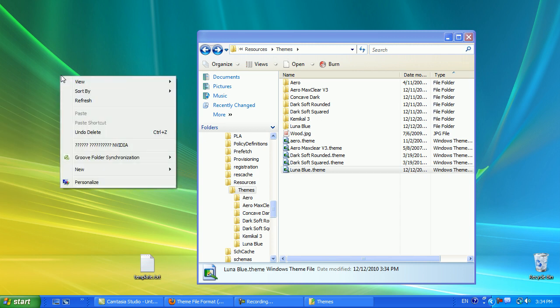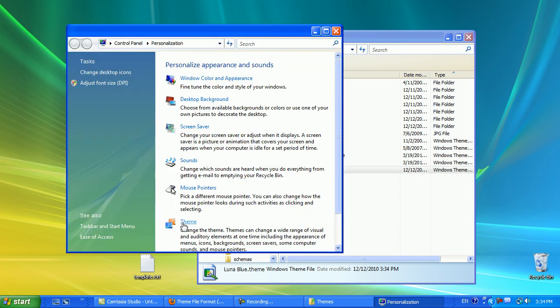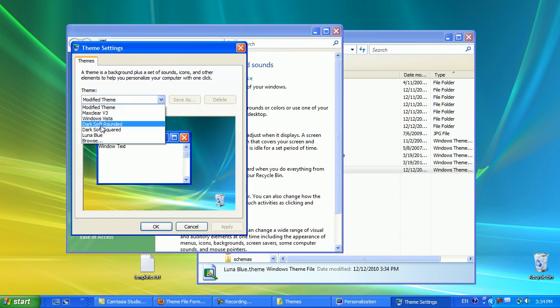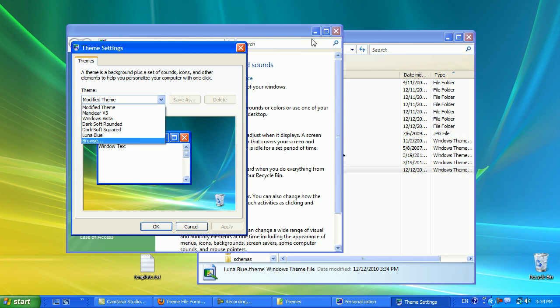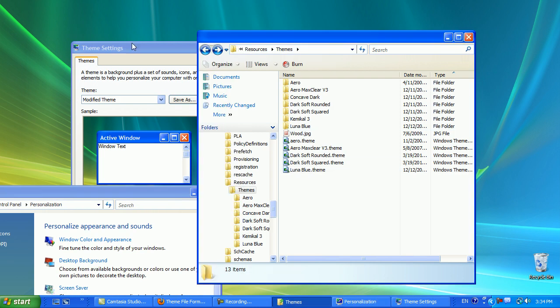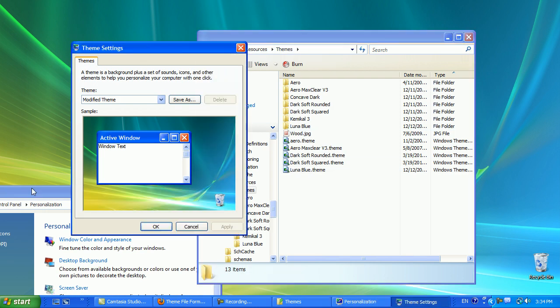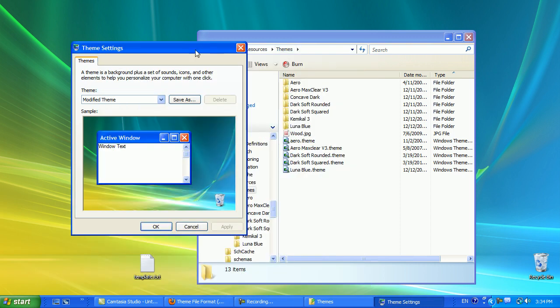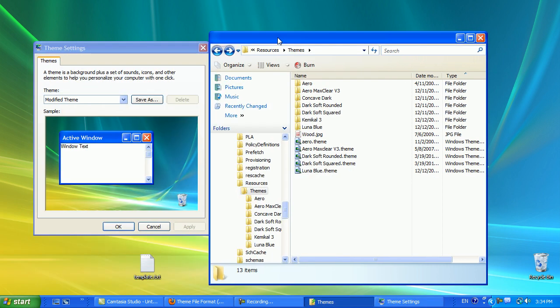So, now, every single time when you want to change your theme, if you go to Personalize, Theme, you will actually see it as an option from now on. This works with other ones as well. It doesn't only work with this theme, it works with other themes as well.